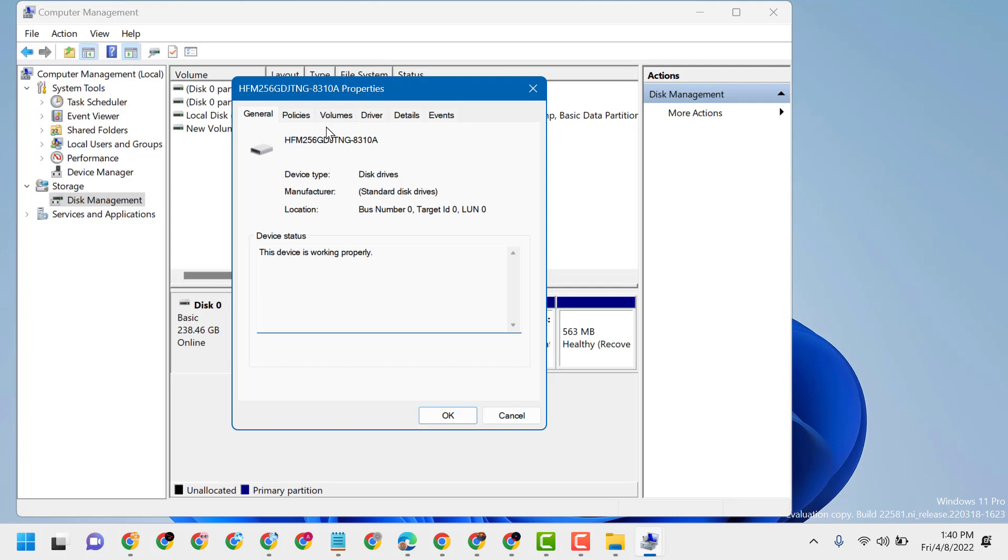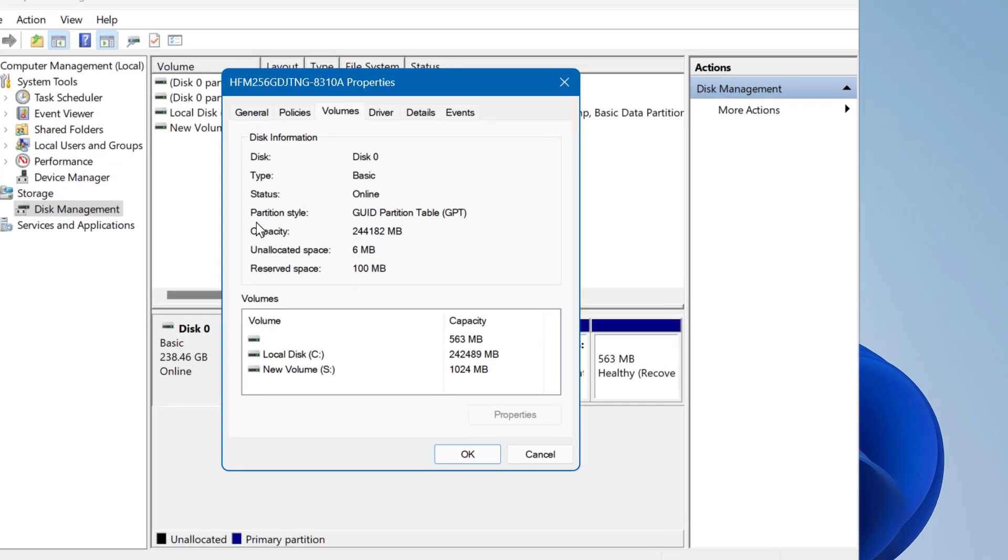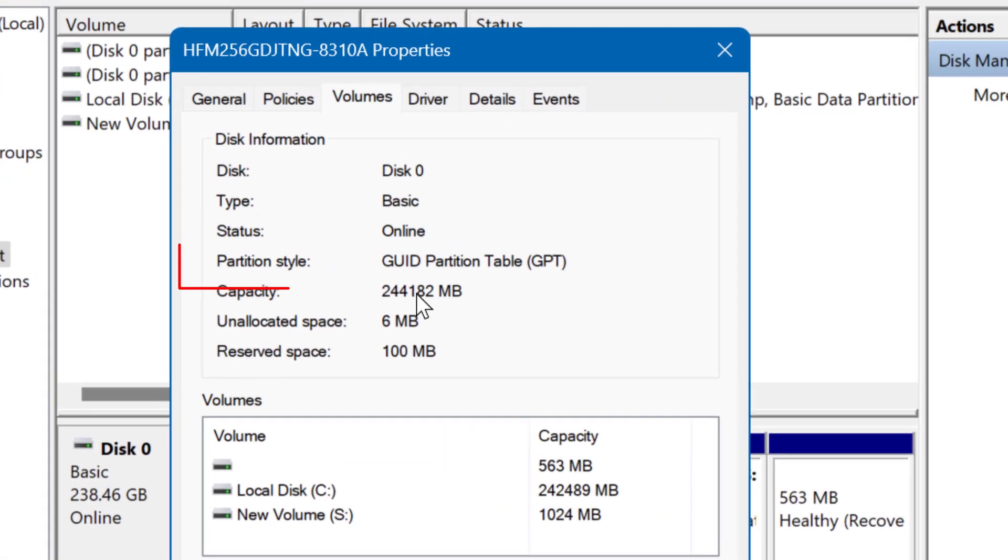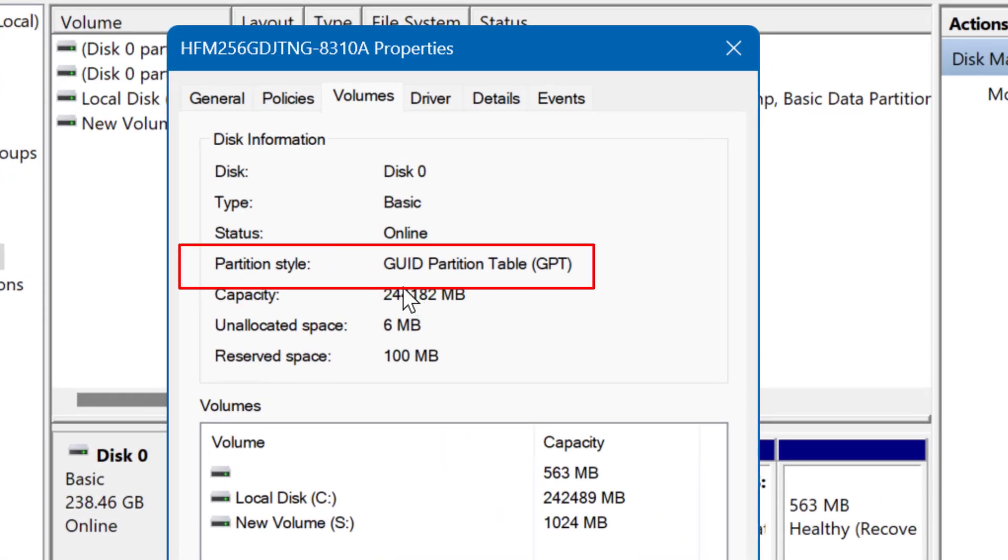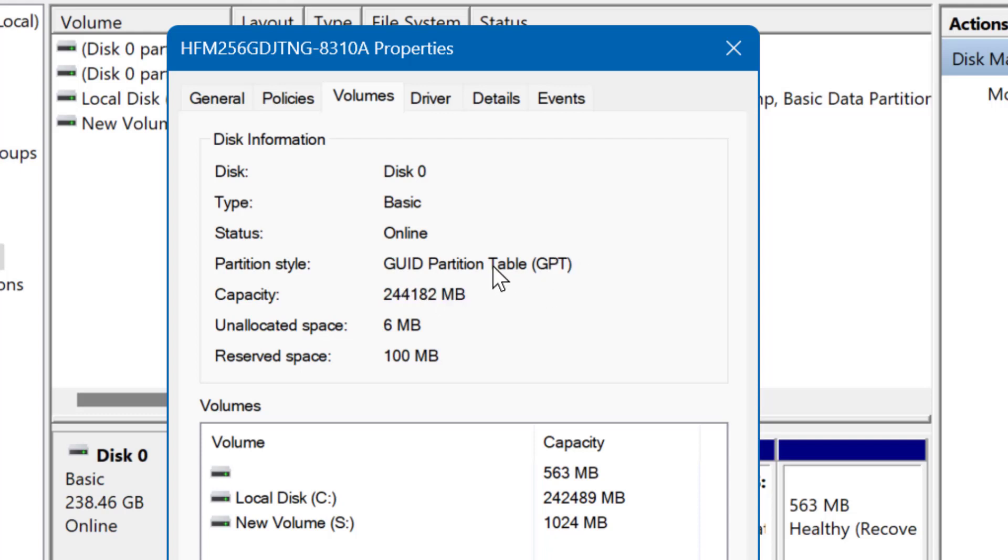Here click on volume, so you will see partition style GUID Partition Table GPT. So this is the way you can check partition style. In my case it's GUID Partition Table GPT, it can be different in your PC or laptop.